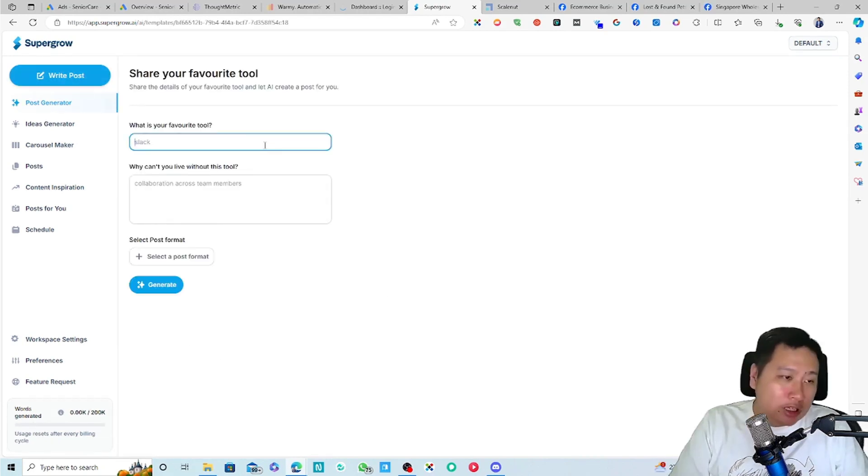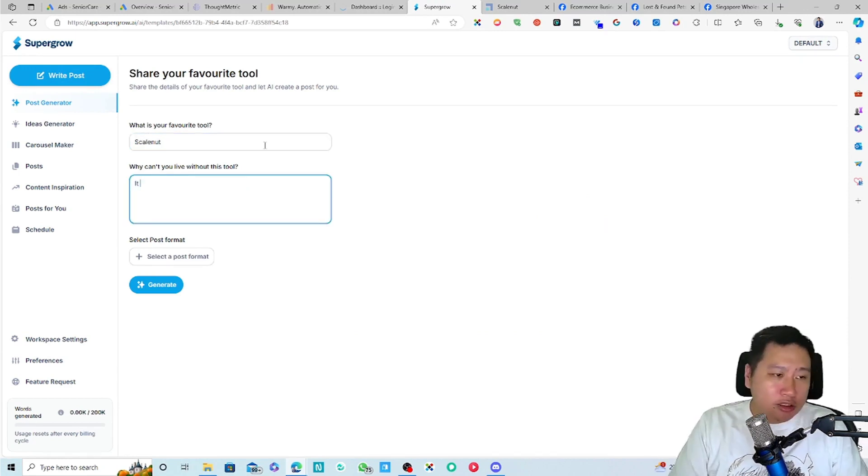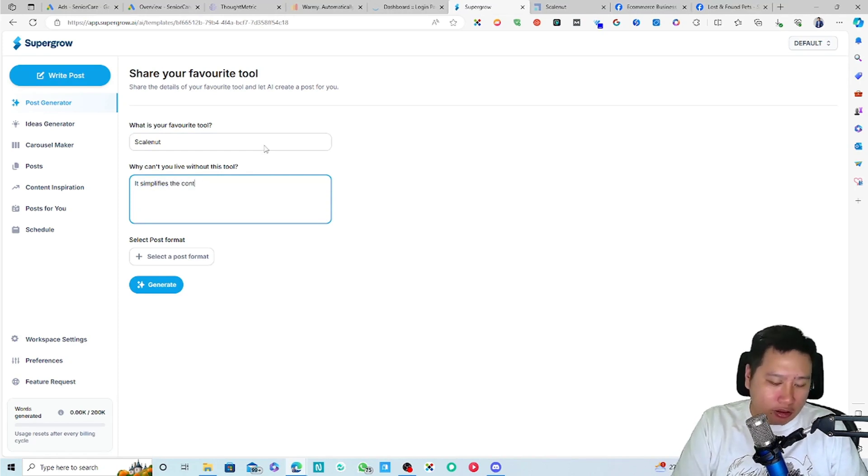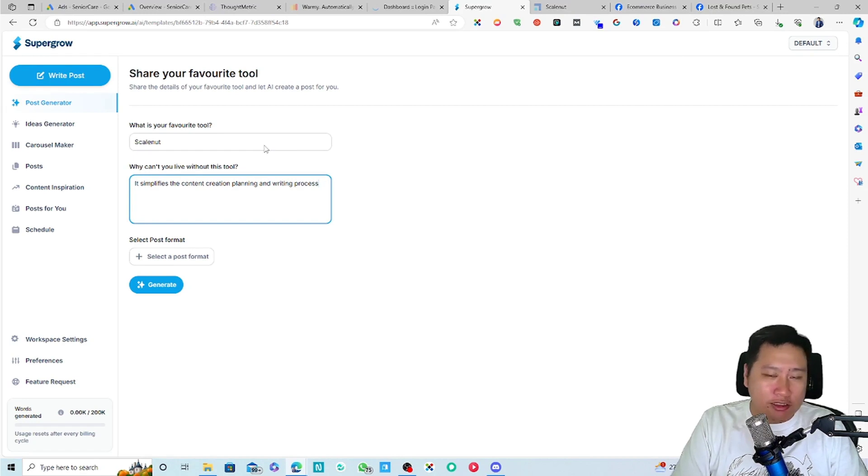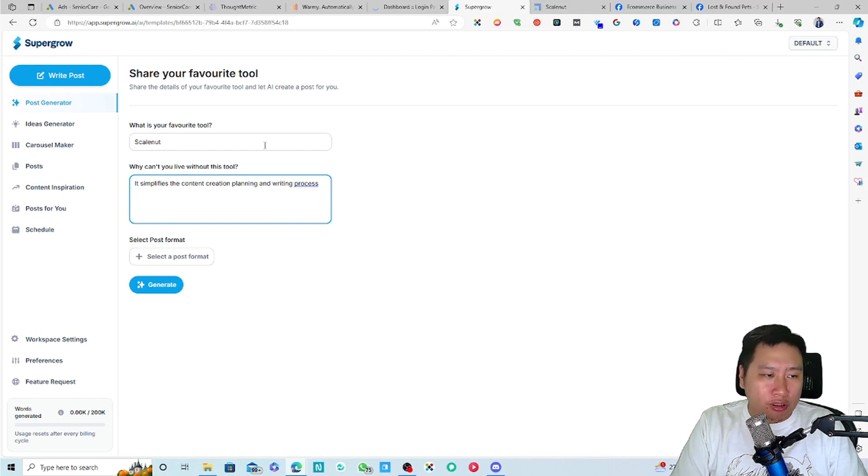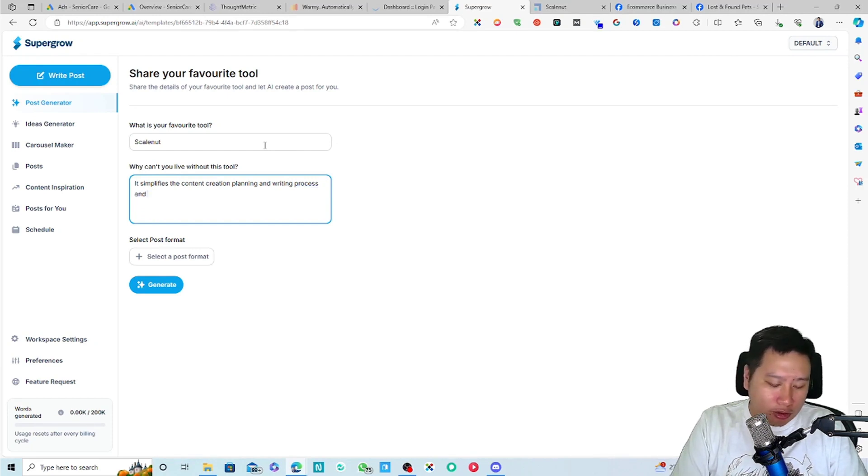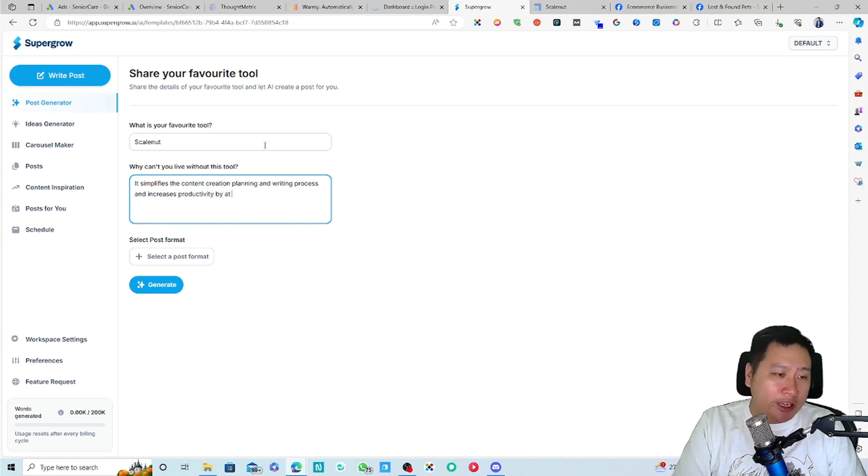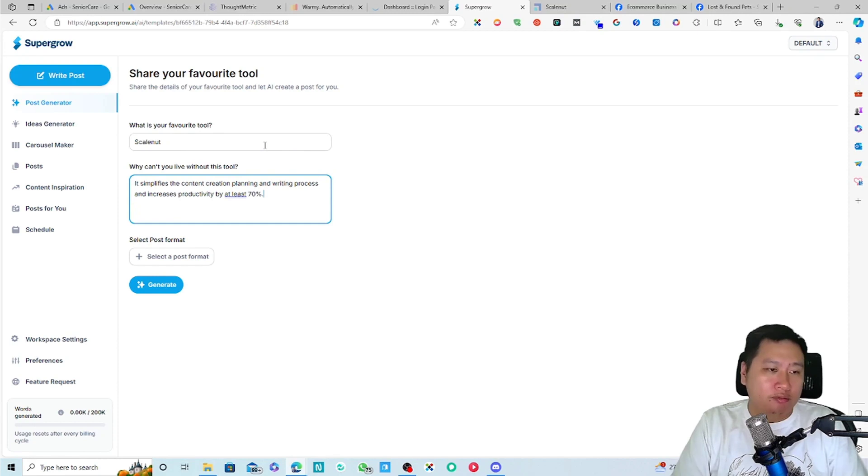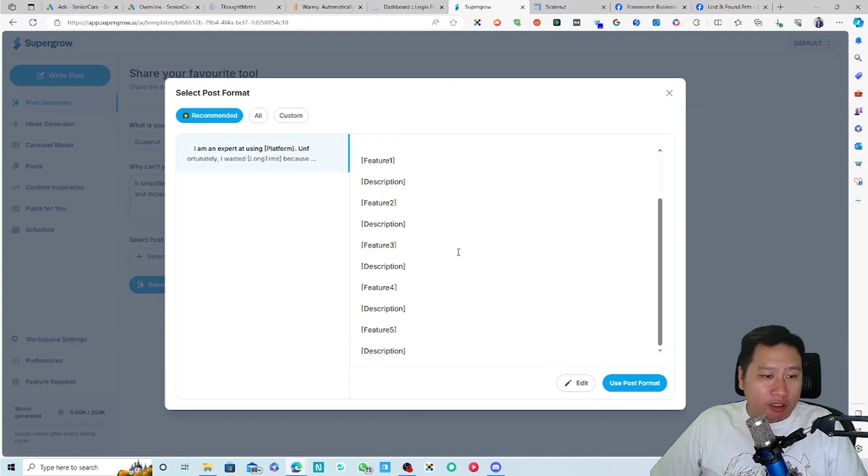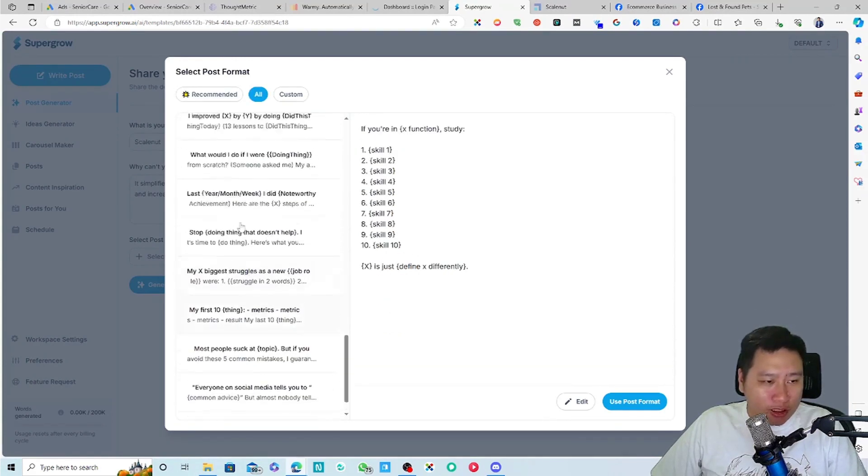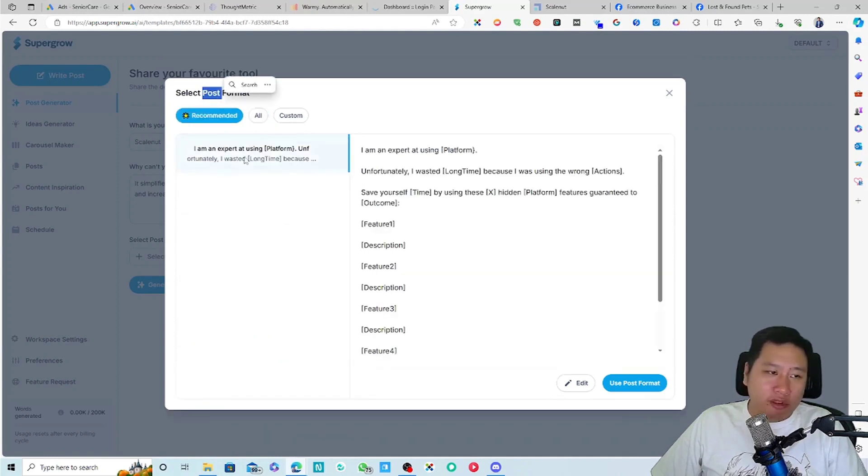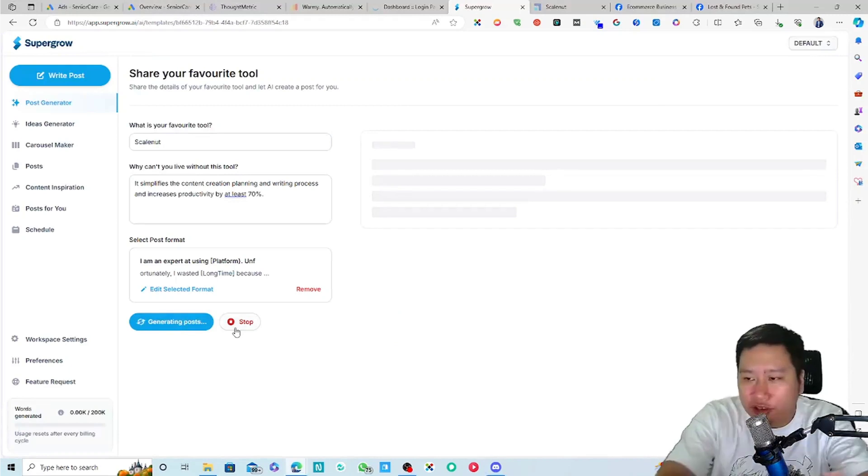So let's say we're going to be talking about share your favorite tool. So what's your favorite tool? I'm going to use Skillnut because it simplifies the content creation, planning and writing process and increases productivity by at least, I would say 70%. And then you can choose the post format. So this is what's recommended, but you can see all the post formats right here. But I'm just going to use this.